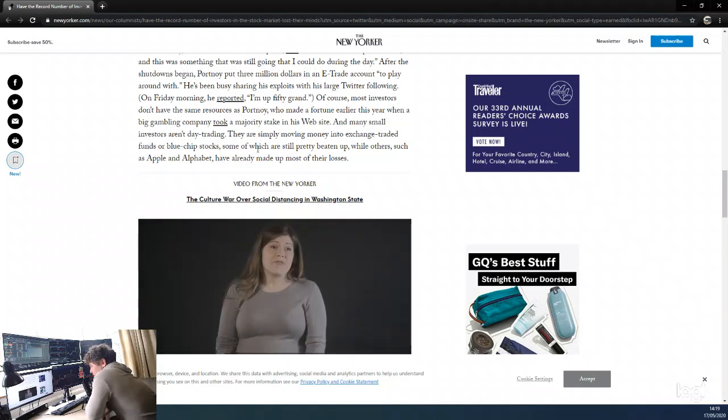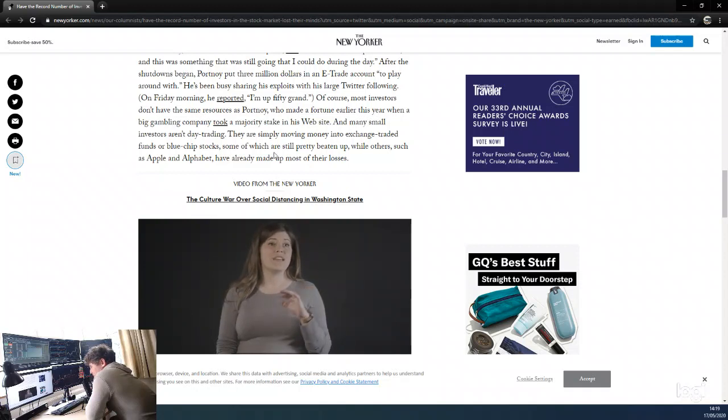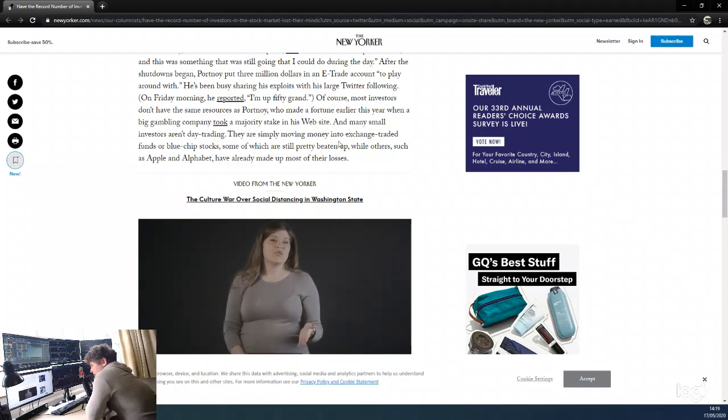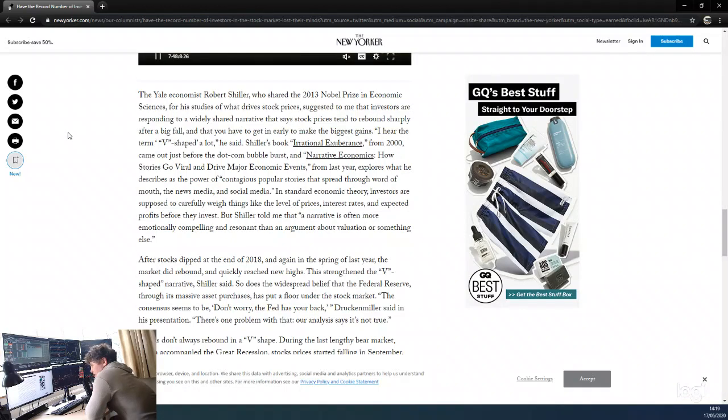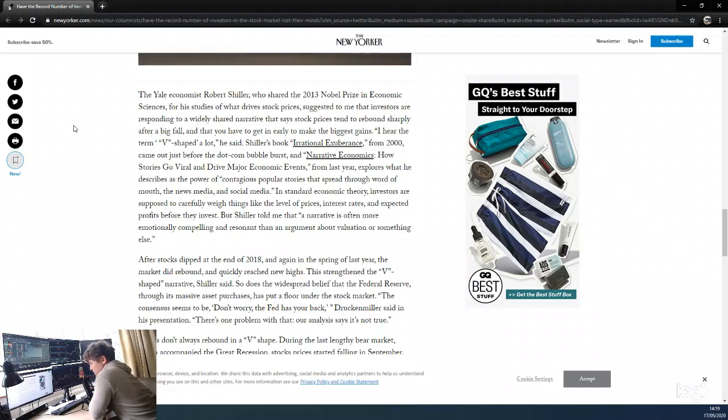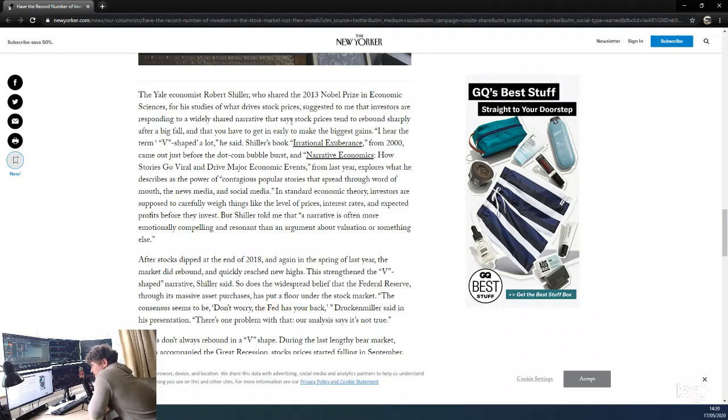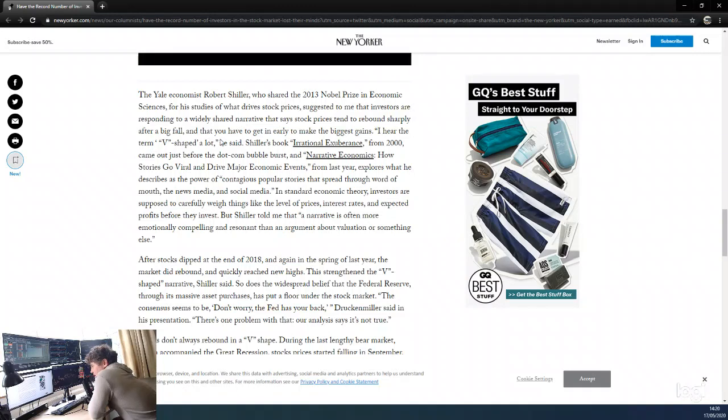Many of the small investors aren't day trading—they're simply moving money into exchange-traded funds or blue chip stocks, some of which are still pretty beaten up, whilst others such as Apple and Alphabet have already made up most of their losses. Yale economist Robert Shiller, who shared the 2013 Nobel Prize in economics, suggested to me that investors are responding to a widely shared narrative that says stock prices tend to rebound sharply after a big fall and that you have to get in early to make the biggest gains. I hear the term v-shaped a lot, he said.